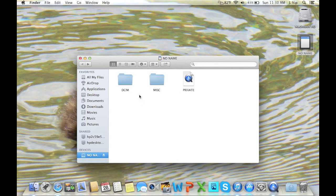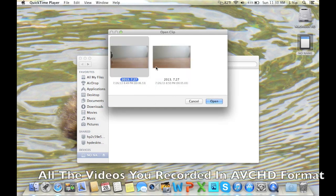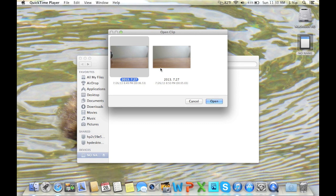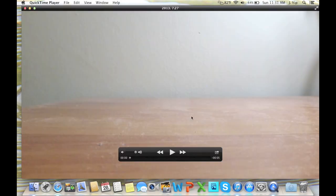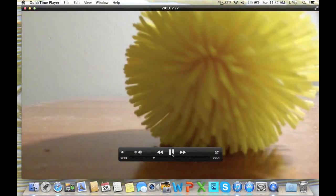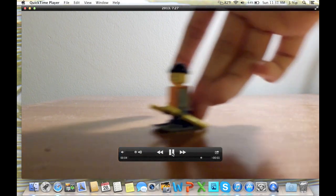There's DCIM, MISC, and Private. It looks like a QuickTime file. When you open this, it should give you all the videos that you recorded in AVCHD format. What you want to do is open the ones you want to save. I'm just going to open this one. This is the video. That's how you view it.